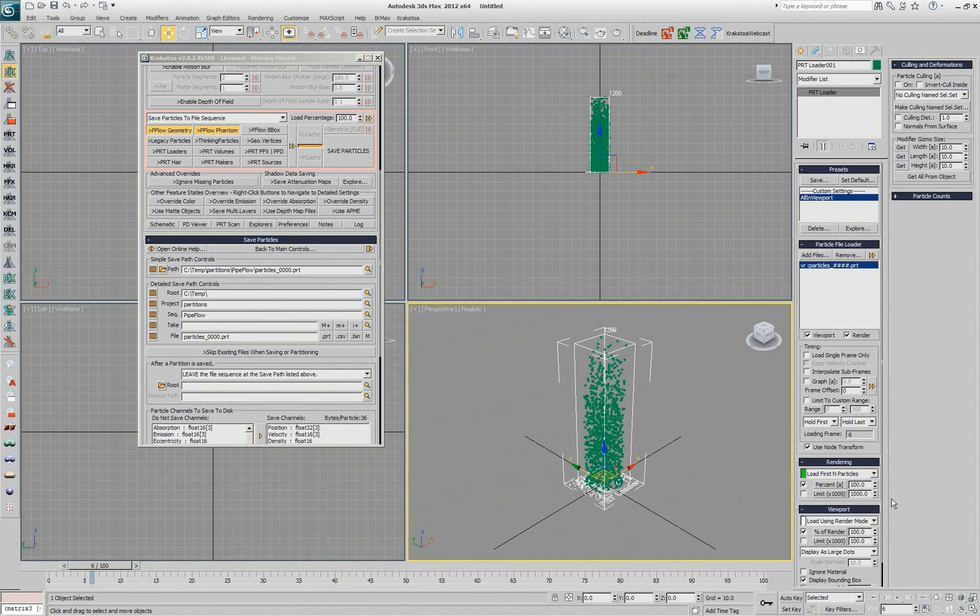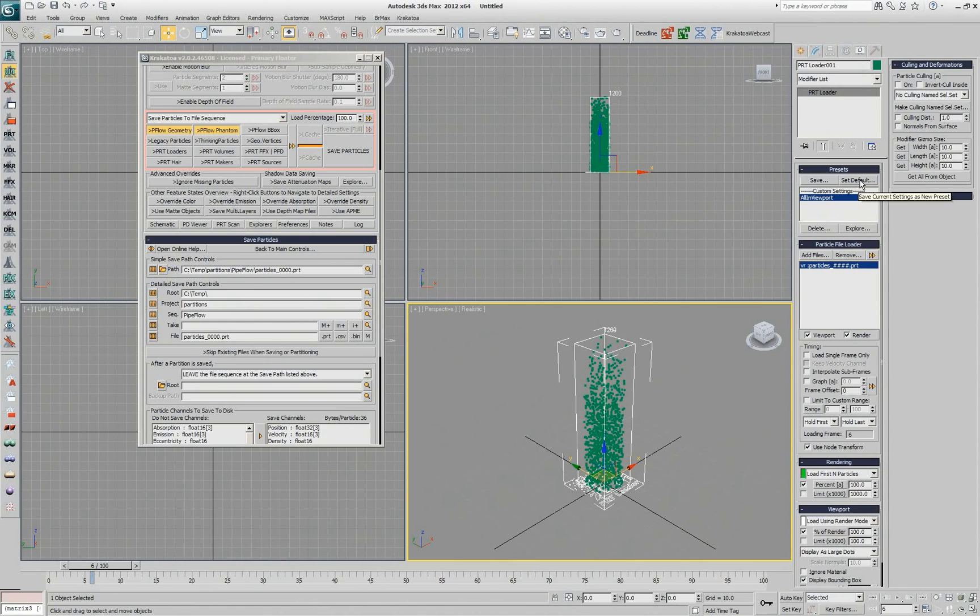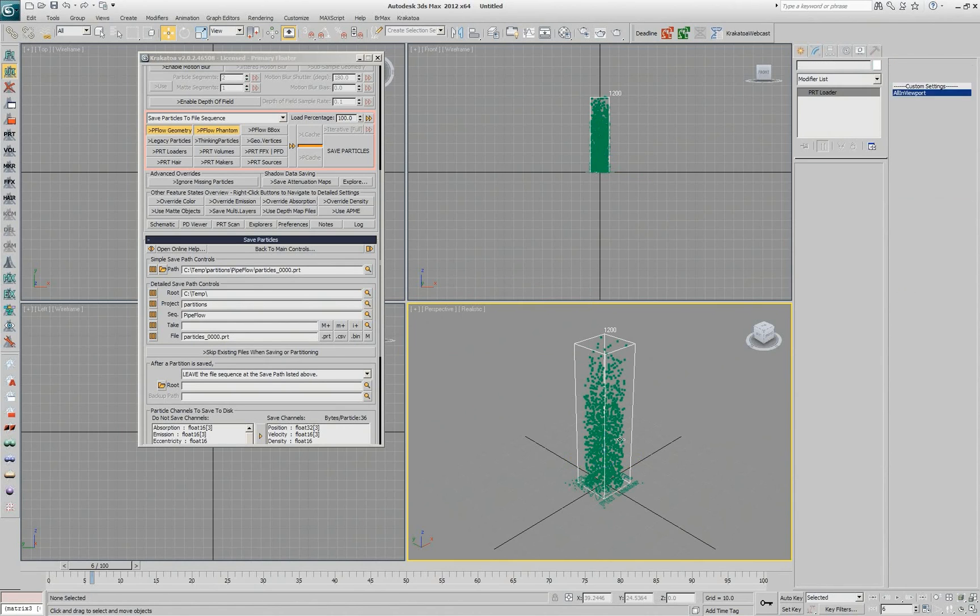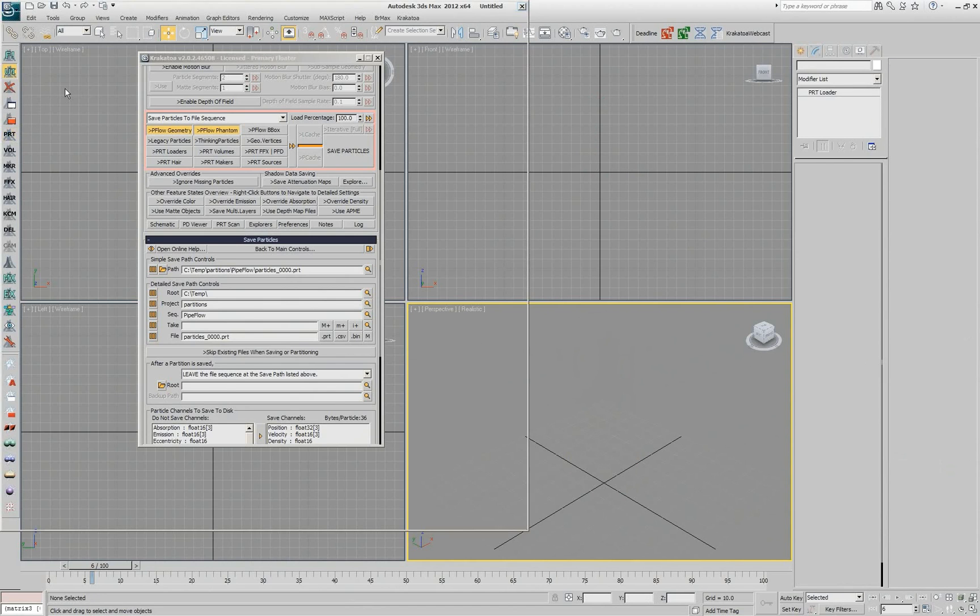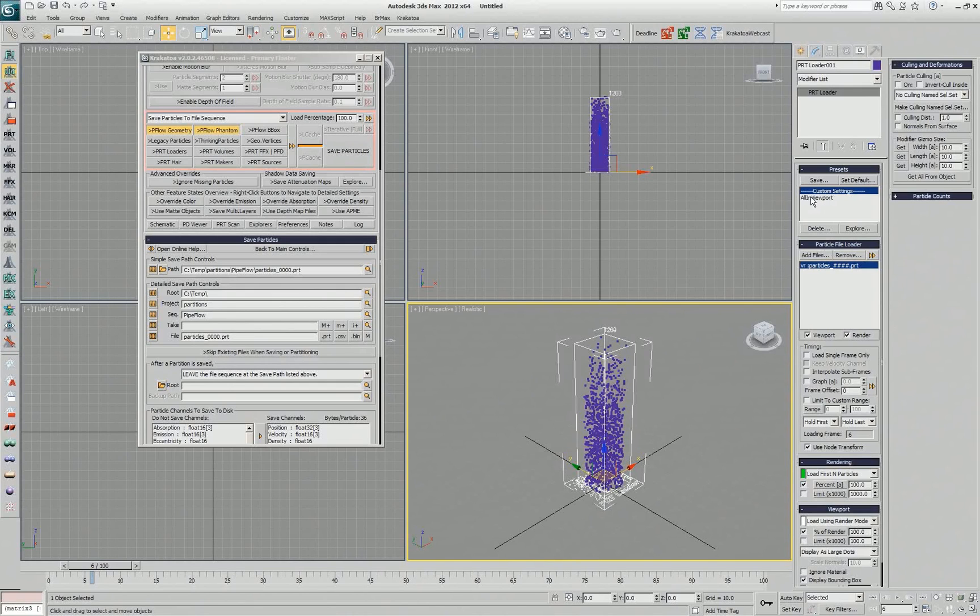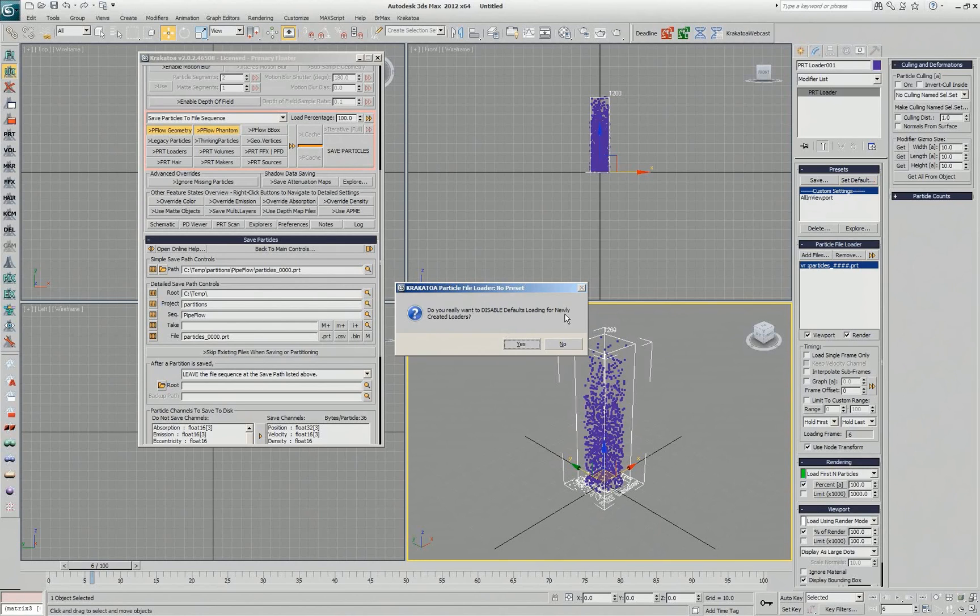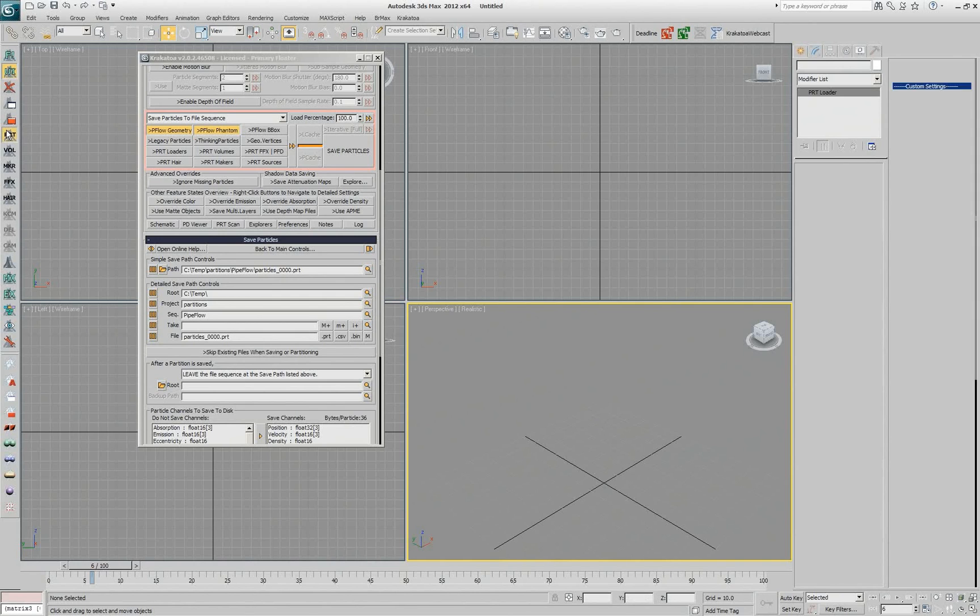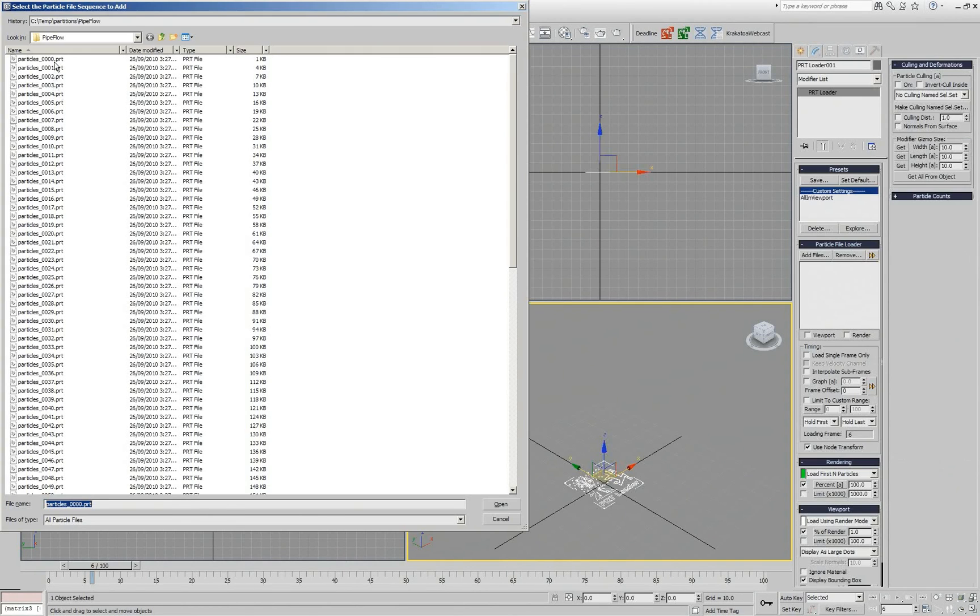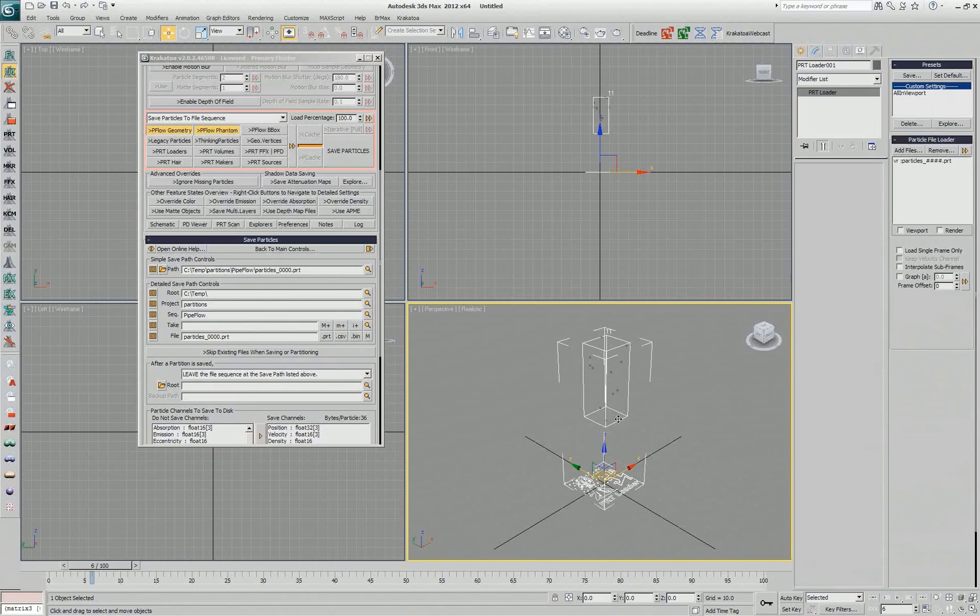If I have my percentage set to 1 and select this preset it loads the custom settings and if I say set default from now on whenever I create a new PRT Loader and pick my particles it's going to already default to 100%. See it's already 100% because it loads that preset as a default. If I select custom settings and say set default it's going to disable the presets and now if I ever create a PRT Loader it's back to loading 1%, see it's back to 1%.